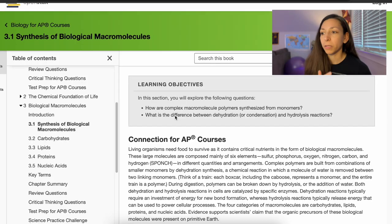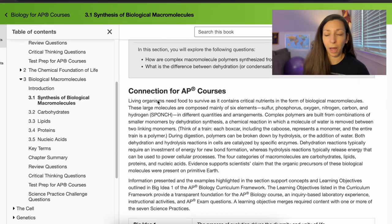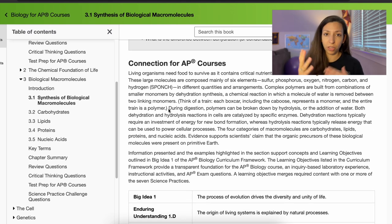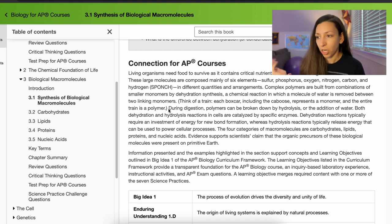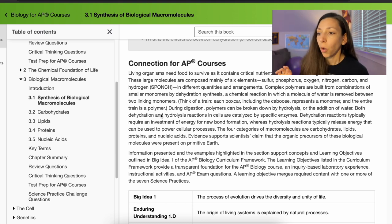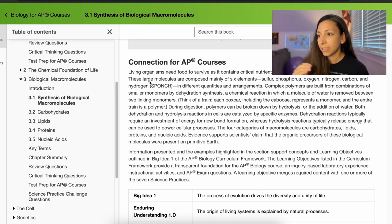So let me show you the first trick. If you have an online textbook — and don't worry, for those of you who don't, I have workarounds too — something like OpenStax, which is really popular for AP Biology. Let's say that this week you're going to be learning biological macromolecules and you had to read chapters 3.1 through 3.5.